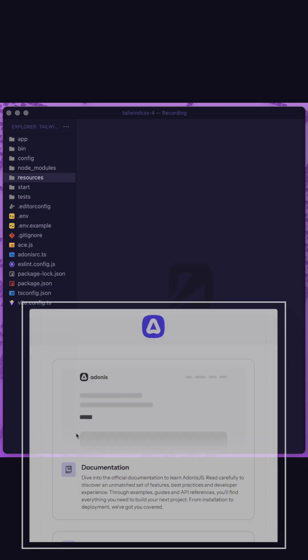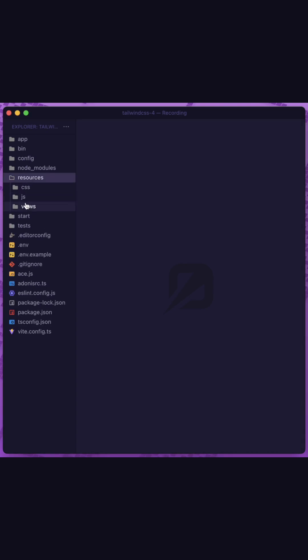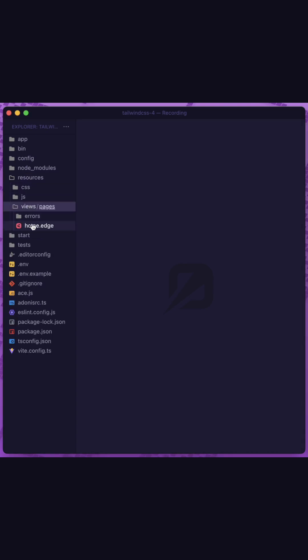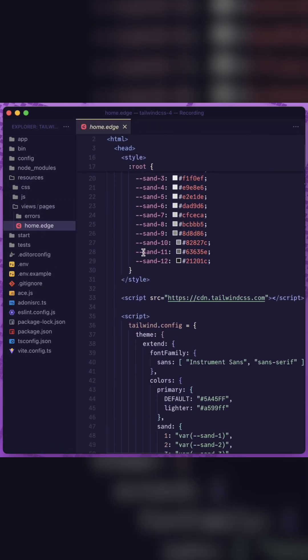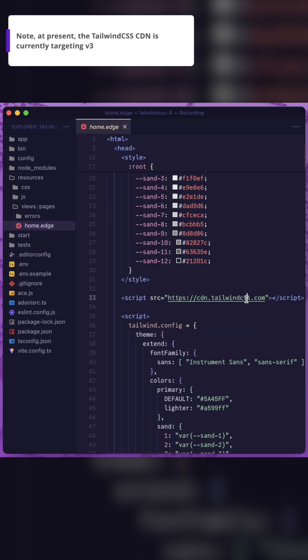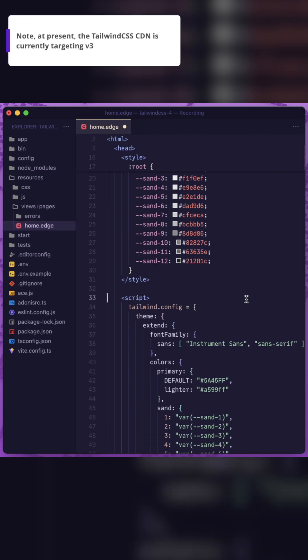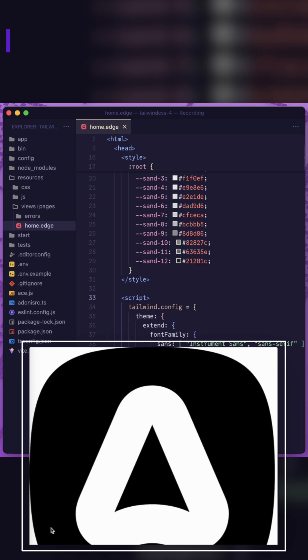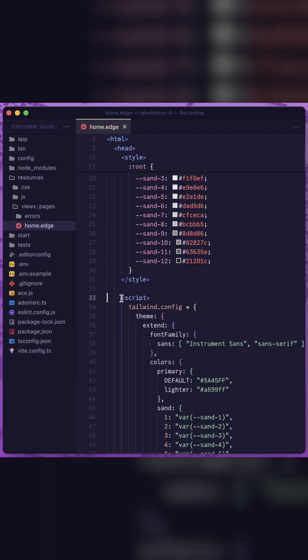So that we can tell exactly when this takes place, let's first jump into our resources views home.edge page because this actually adds tailwind css via the cdn inside of this page itself. So if we just remove this script and give this a save, we can see that we now no longer have tailwind css applied on our web page here, noted by the now huge Adonis JS logo.